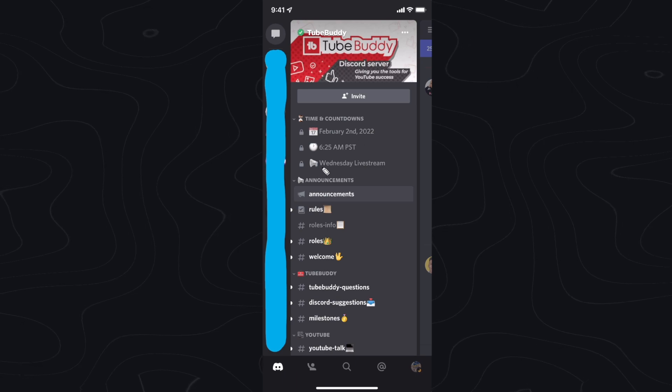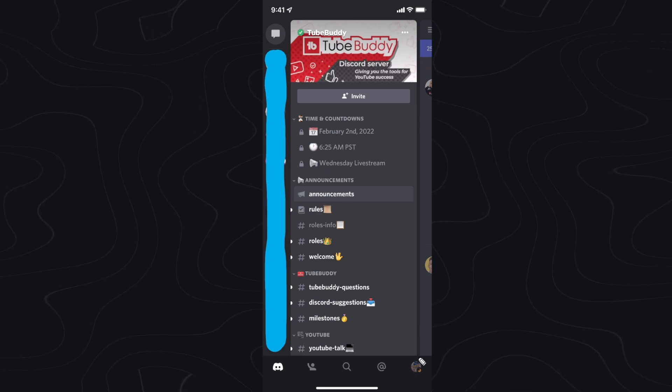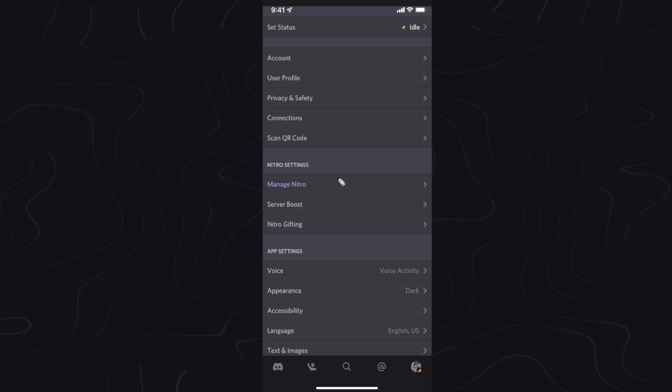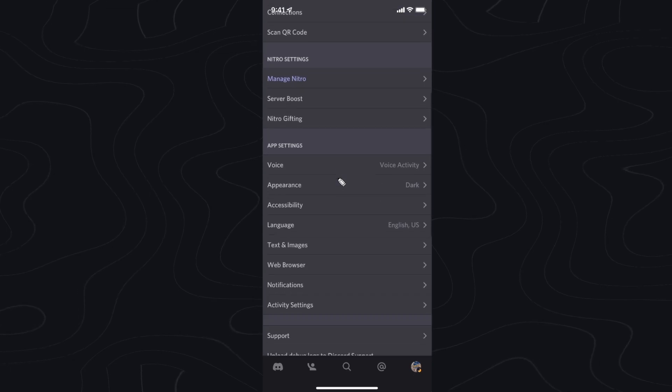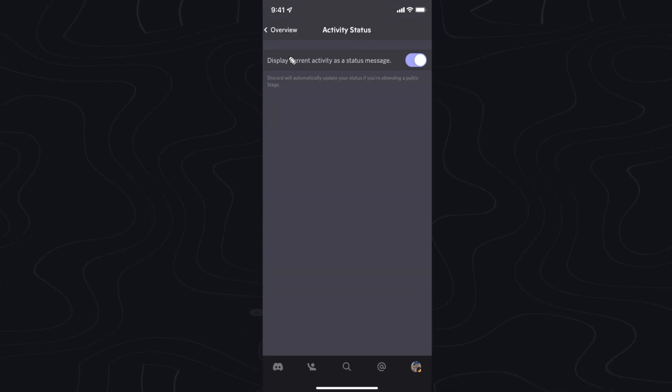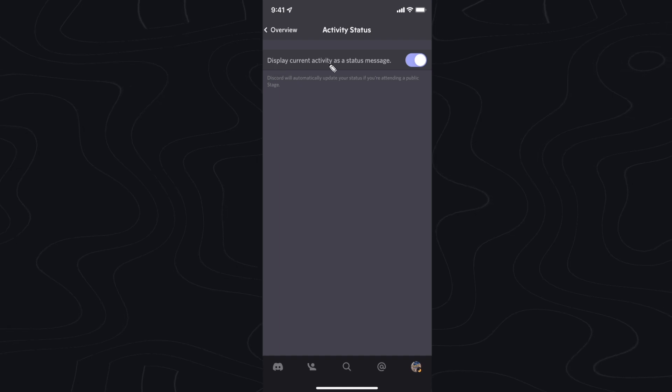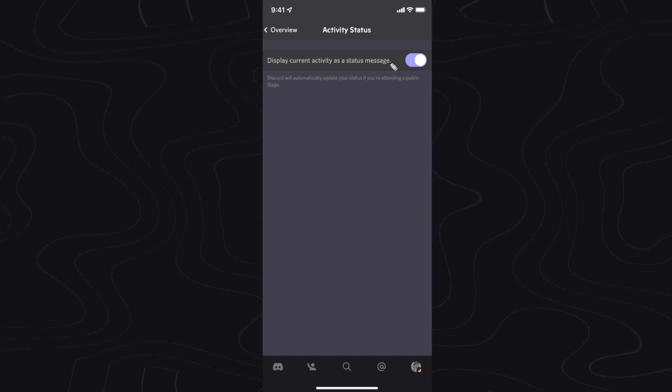On the mobile version, we want to go down to the bottom right where we see our profile icon. And then we want to scroll down until we see where it says activity setting. And by default on mobile, it'll say display current activity as status message.